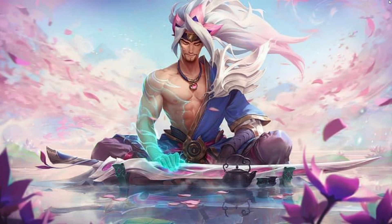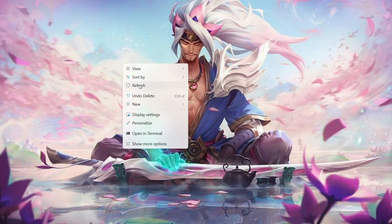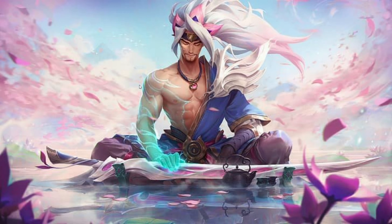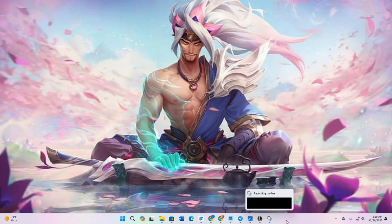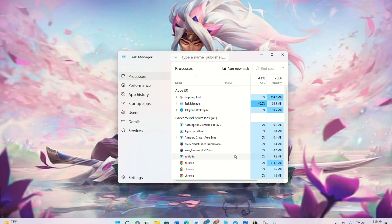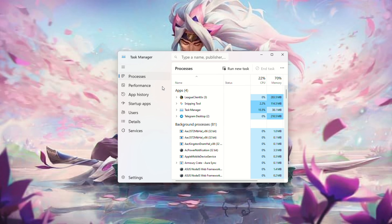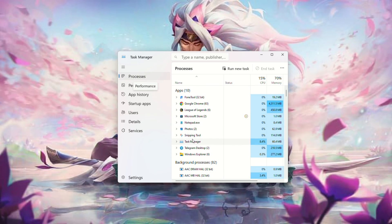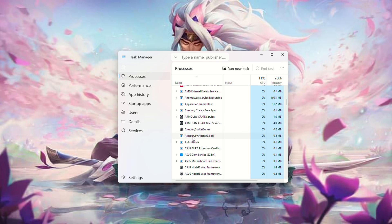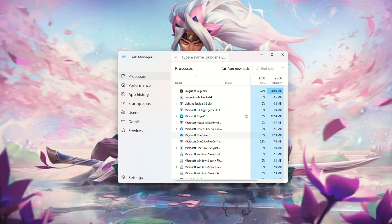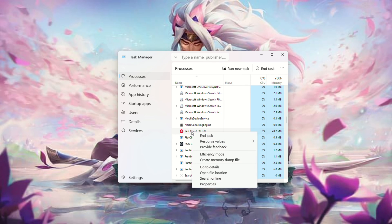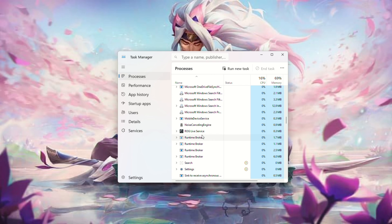Without further ado, let's delve into solution number one. Close all processes related to Riot Client and League of Legends using the Task Manager. Open the Task Manager by right-clicking on the taskbar and selecting Task Manager. Locate processes related to Riot Client, right-click on each process — Riot Client 32-bit — and select End Task. Then reopen League of Legends to see if the issue is resolved.